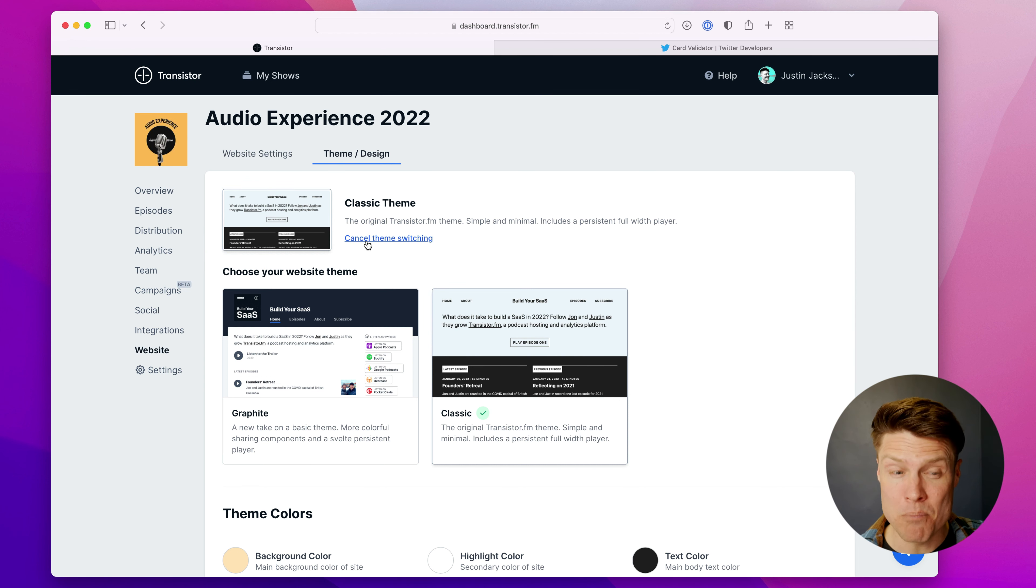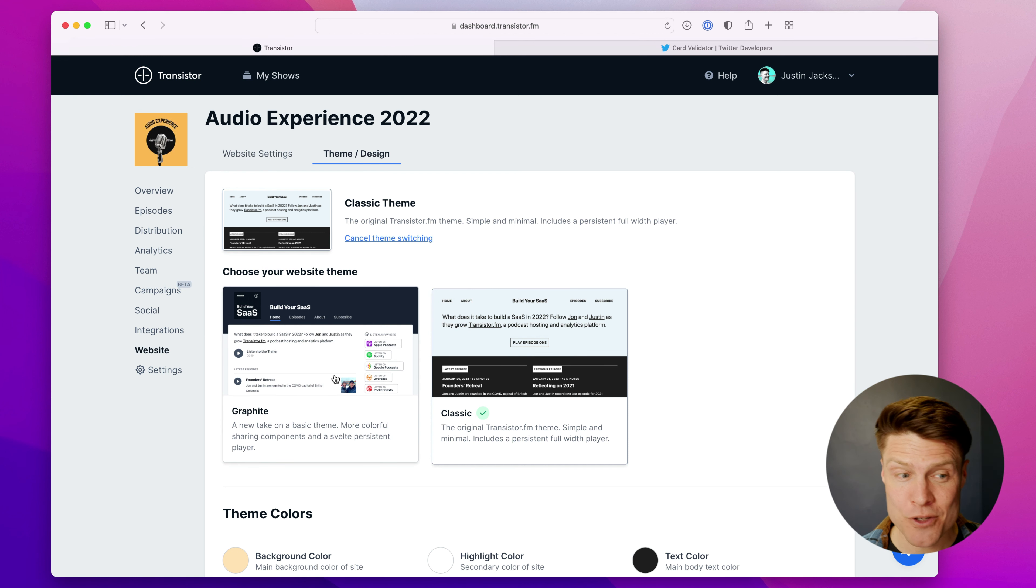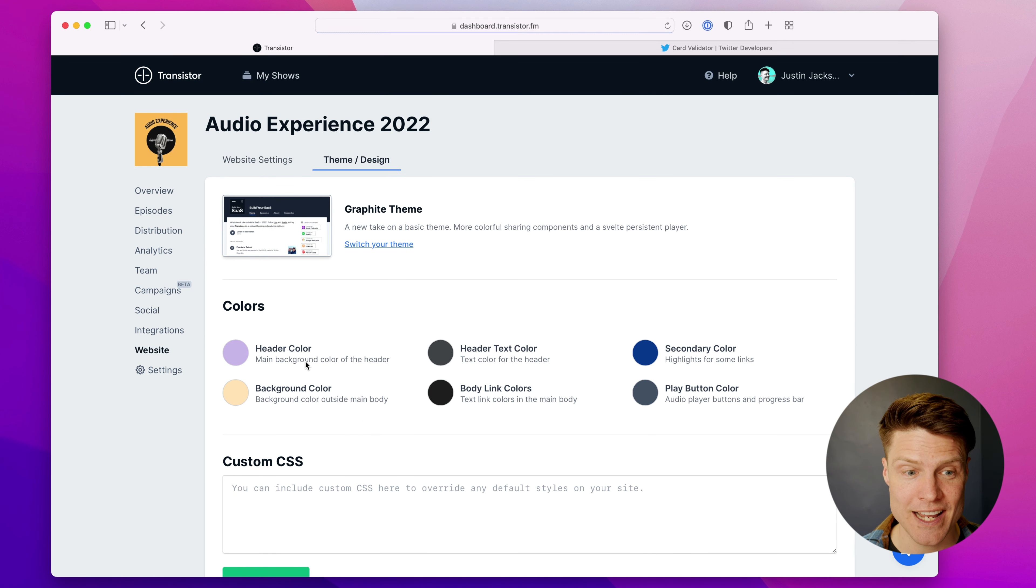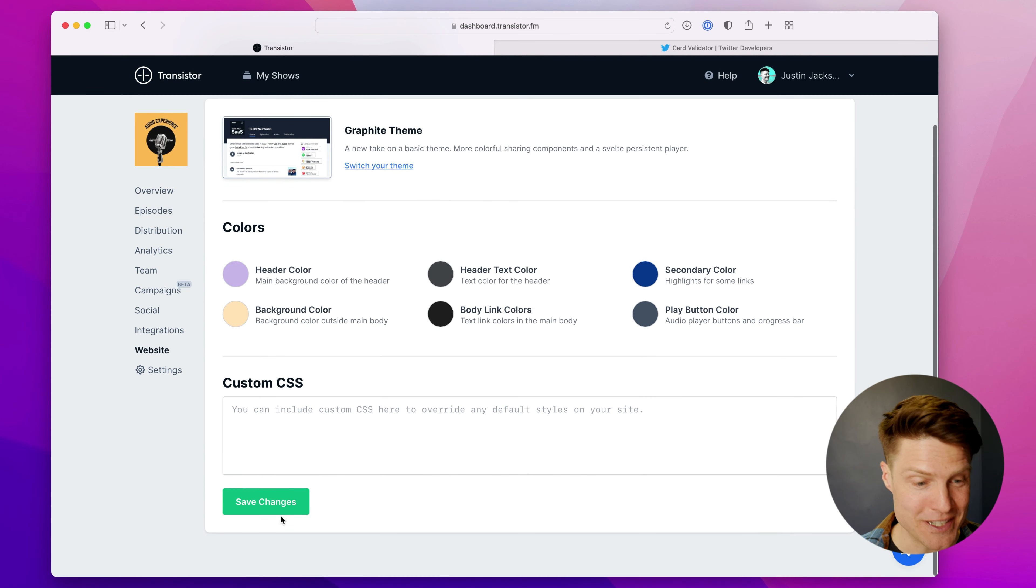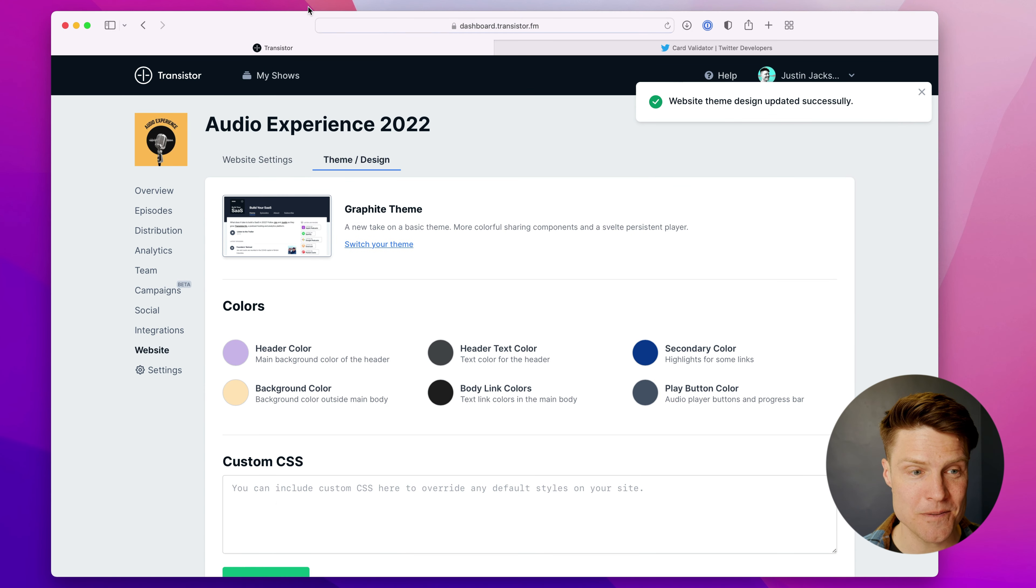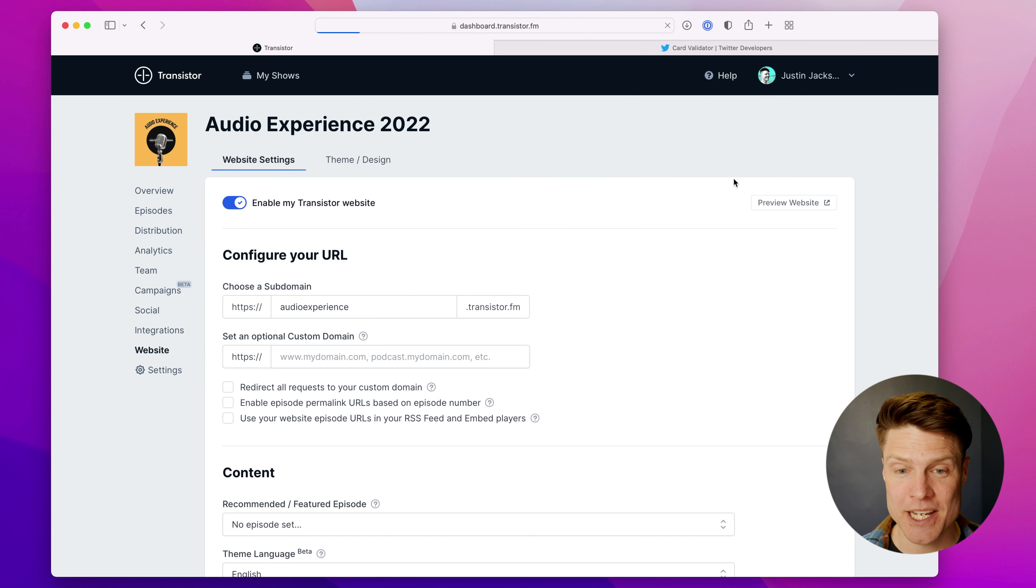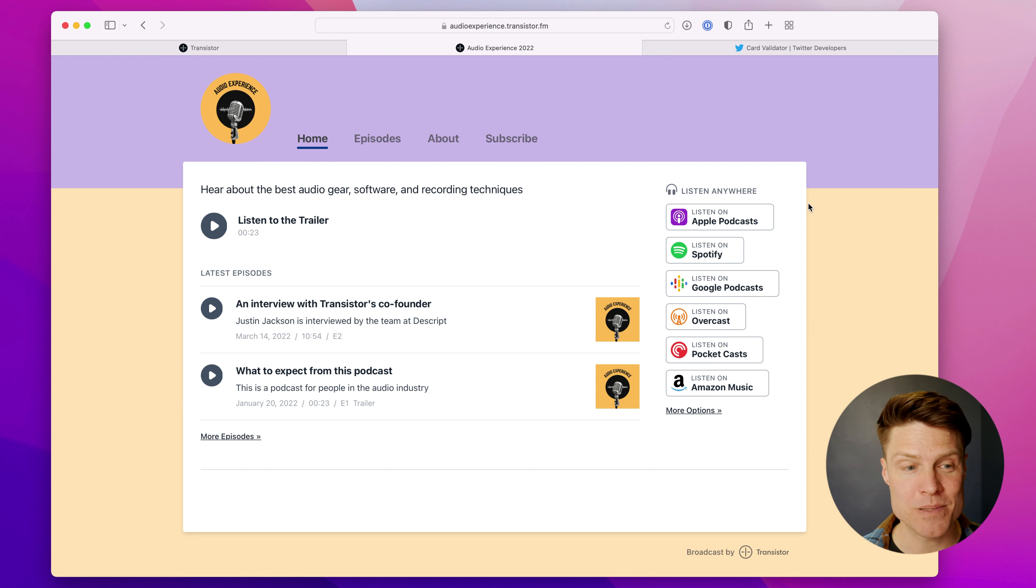Now, we're going to be adding even more themes and templates in the coming months, but for now, you can choose this one here, and you'll notice it's quite a bit different from the old one. Just click save changes, and you can preview it by clicking here and previewing what the website looks like.